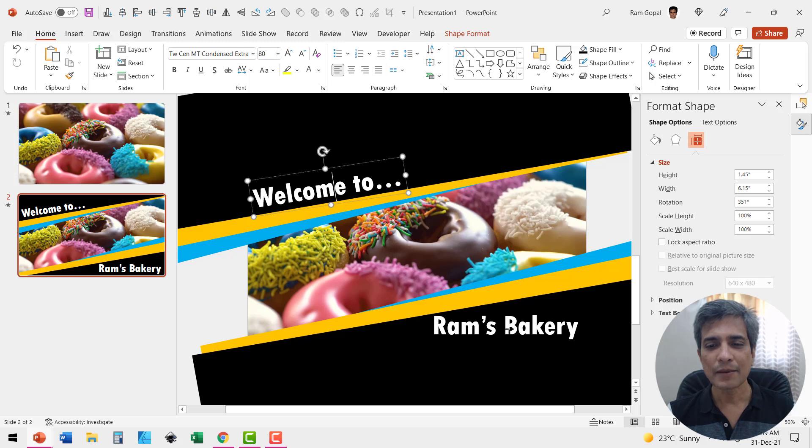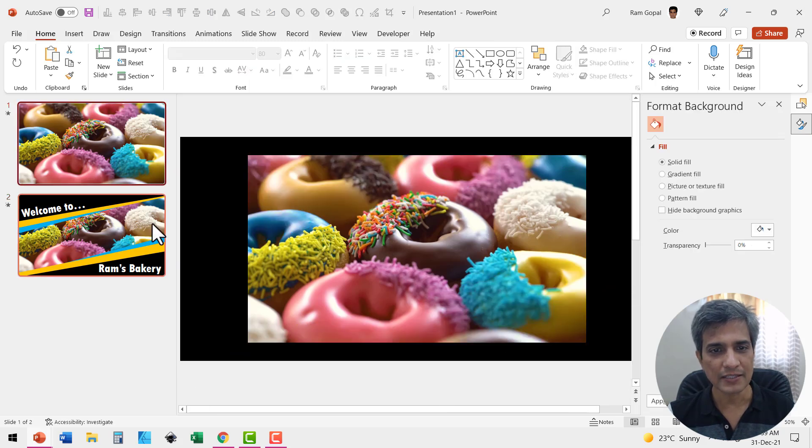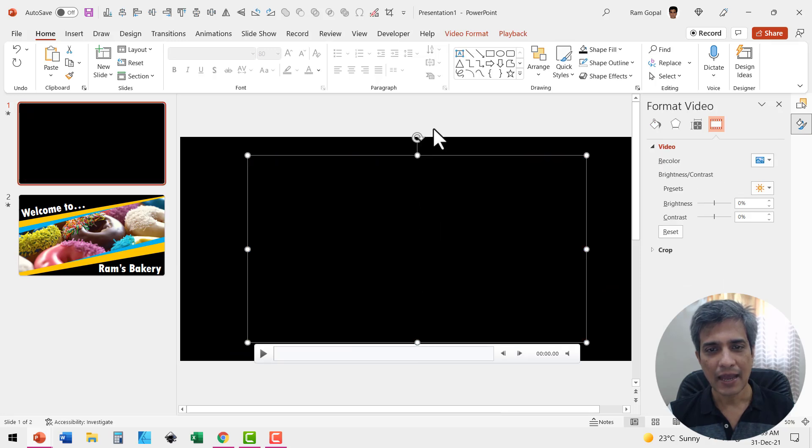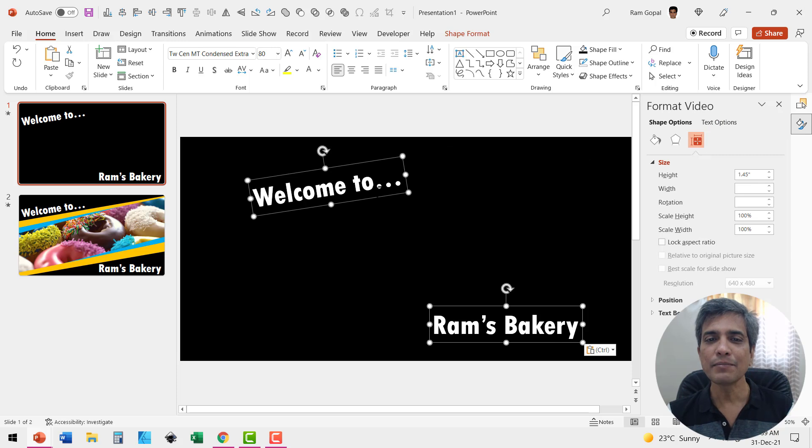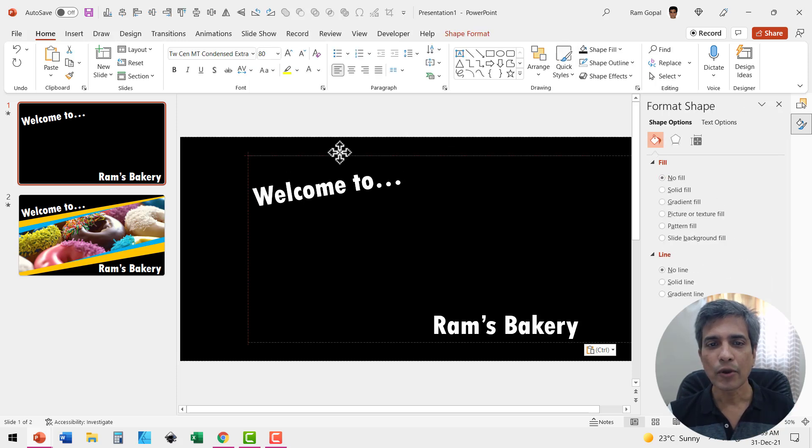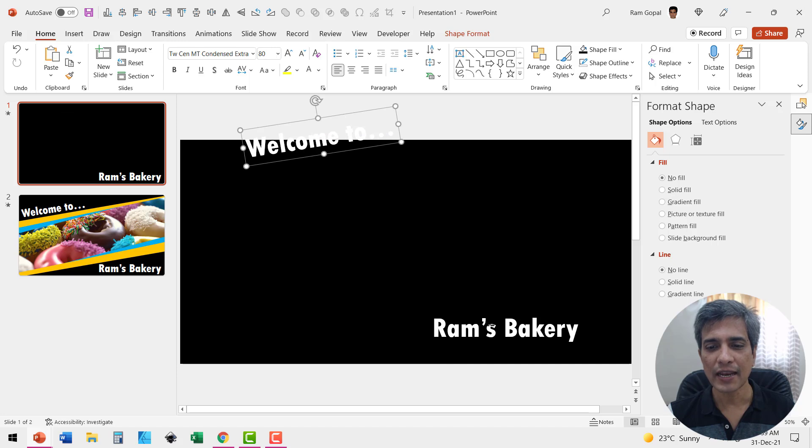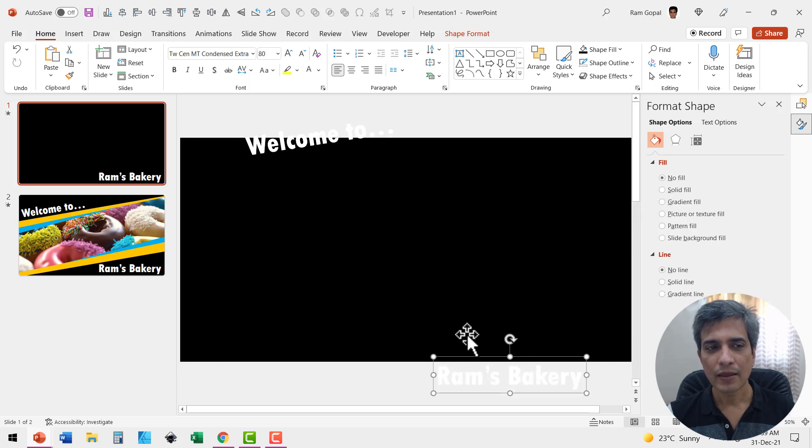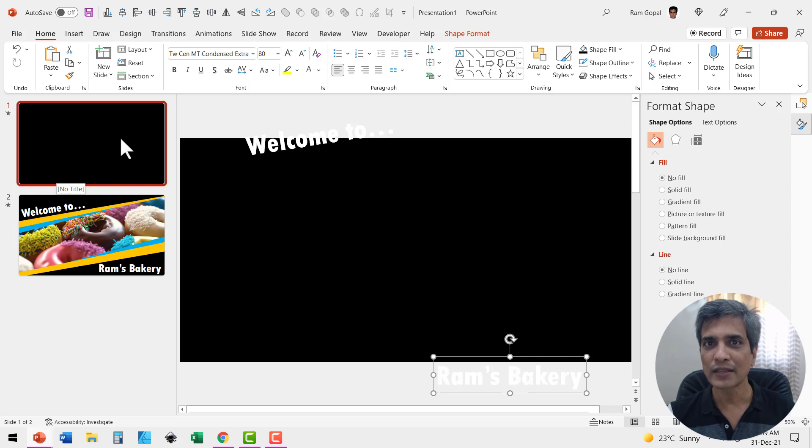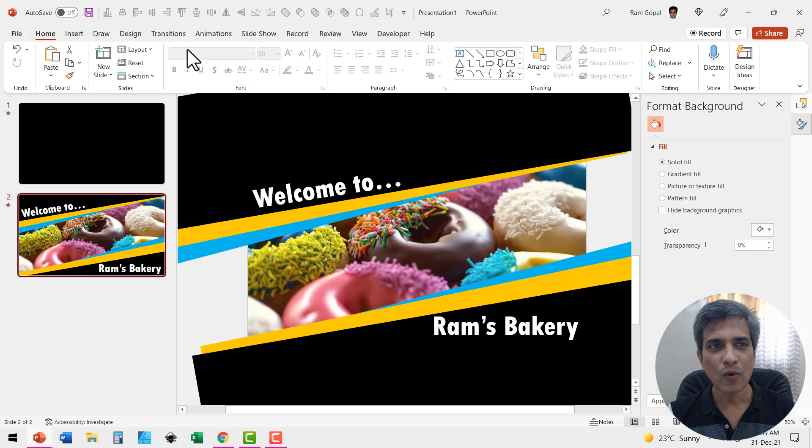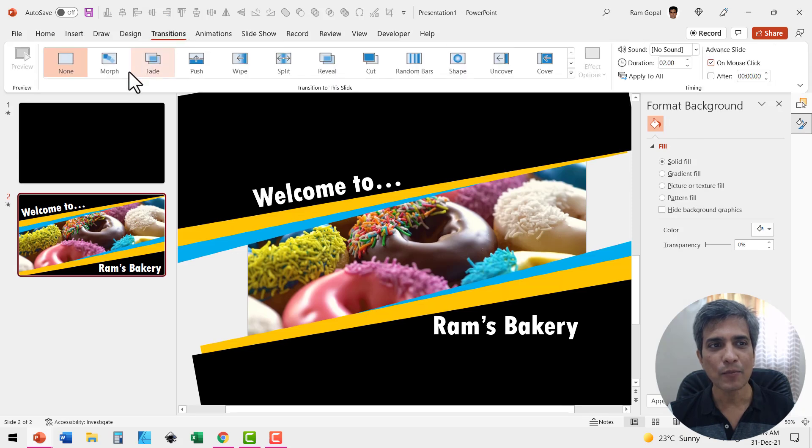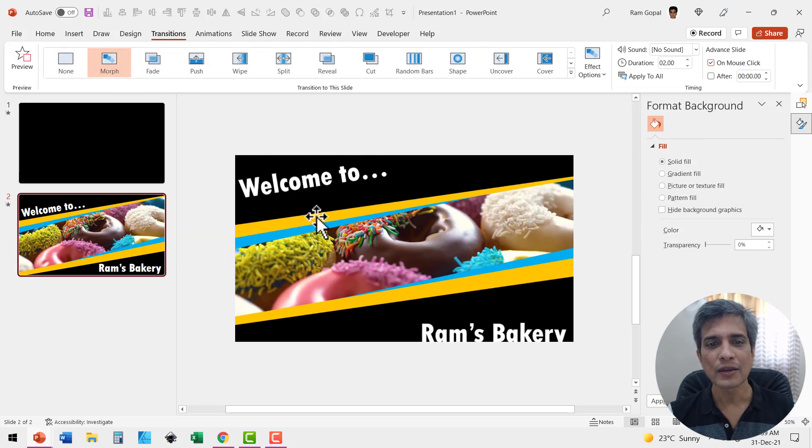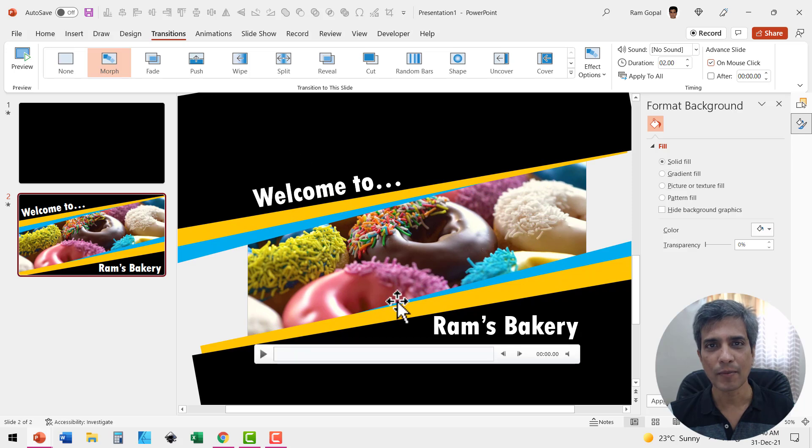Now before that, let me select these two elements. Press Control C. Let us go back to the previous slide. Let me right click and send this to back and press Control V and keep these outside the slide area. So I'm going to have this moved out of the slide area. You can see that there is no text here in the previous slide where there is no morph transition.